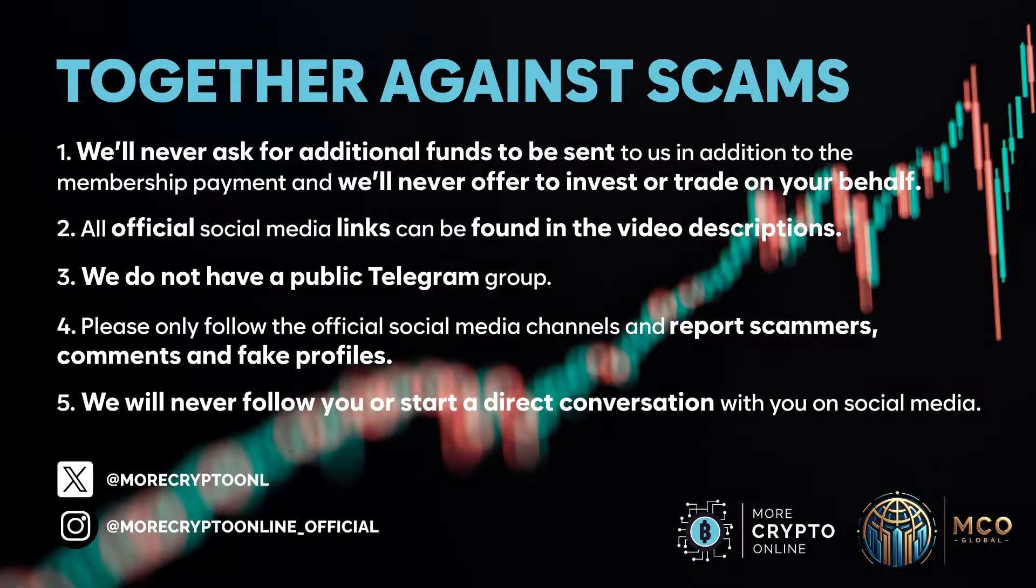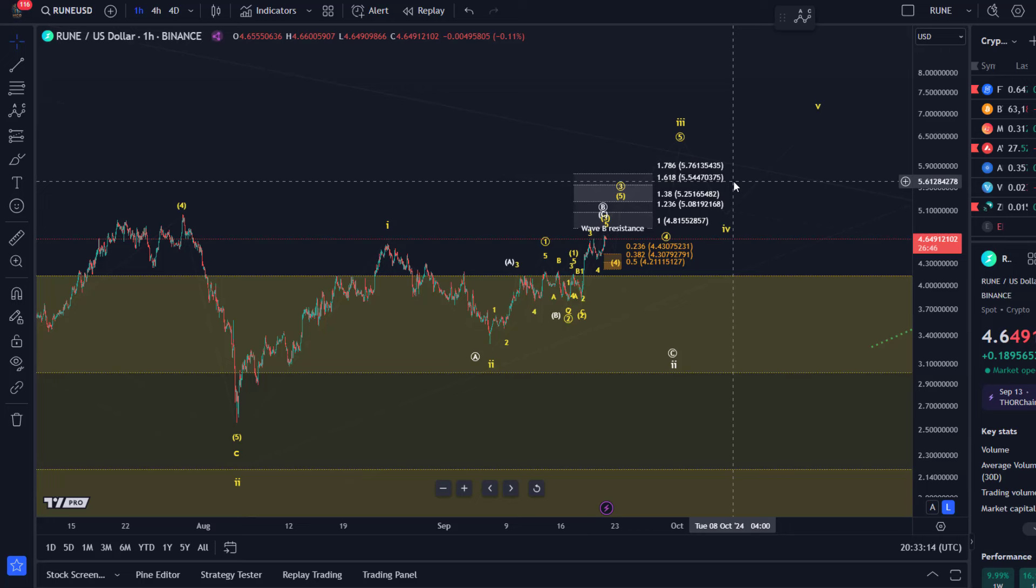Hello and welcome to another update video about Rune. Rune is a coin that I don't really cover on YouTube usually because it's not the most popular one on YouTube for whatever reason.